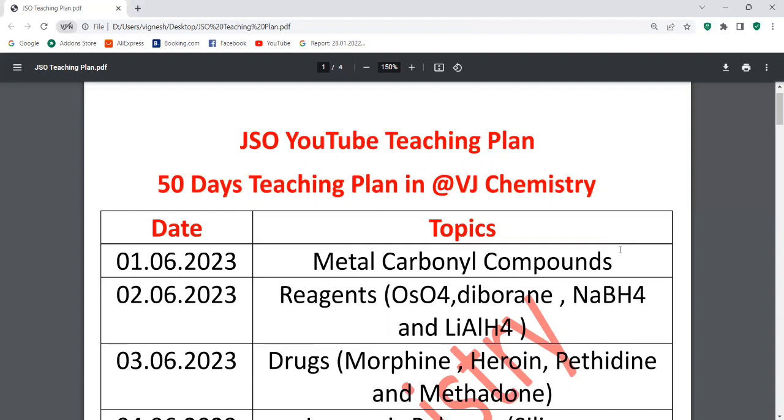I will discuss metal carbonyls later. Now I am going to discuss JSO exam questions. That is the main topic. This topic is also relevant to the CSIR GATE exam.